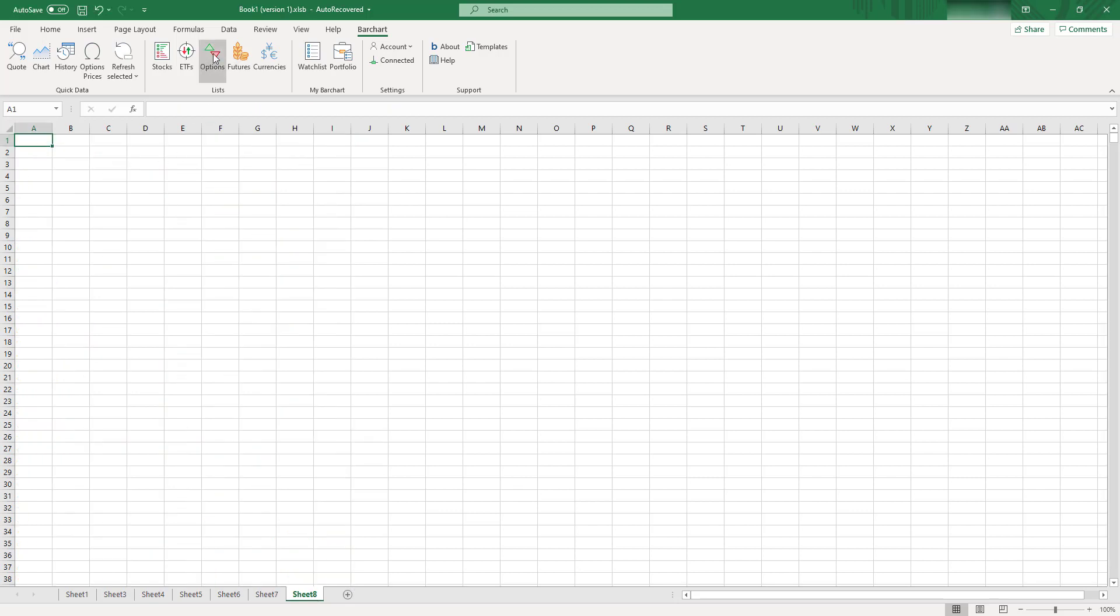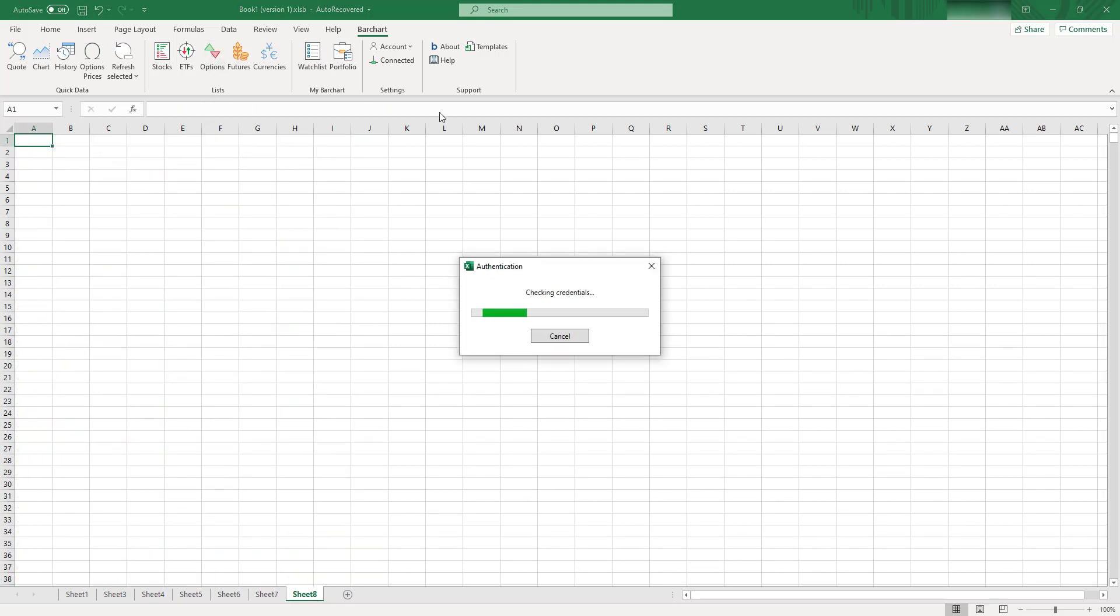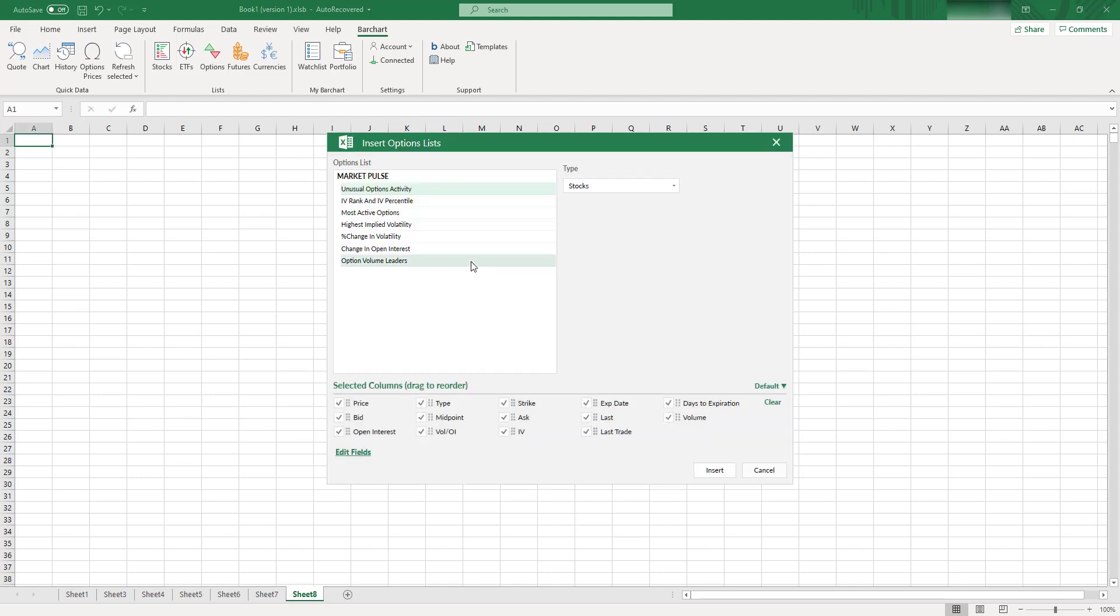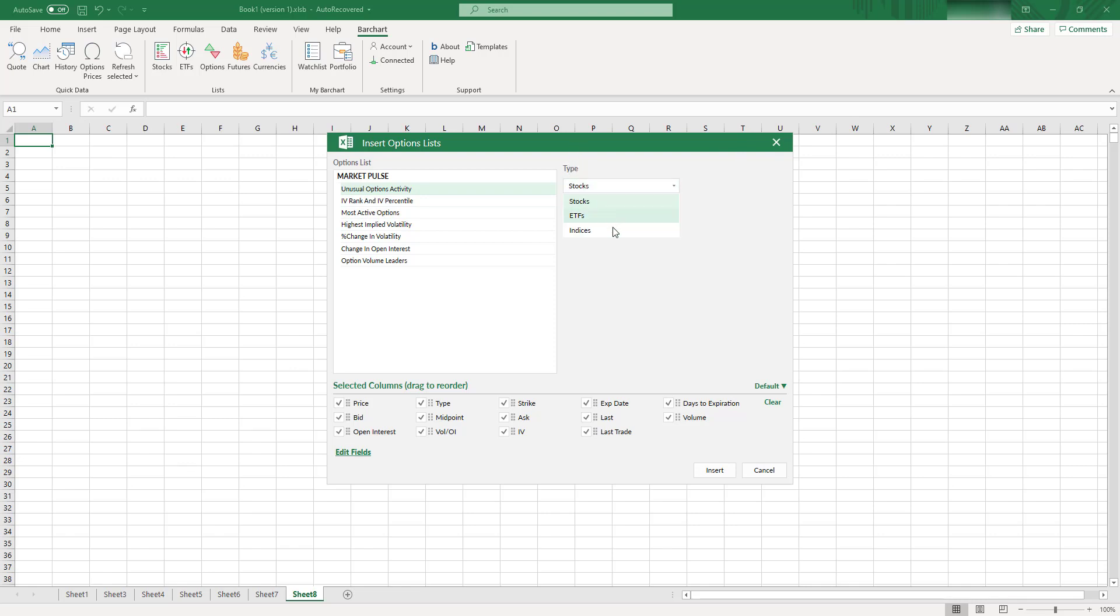You can find pretty interesting screeners for options as well. You can see that you have here like usual options activity, change in open interest, percent change in volatility, and so on. So it can be pretty useful screeners. You can also select the type of assets you want to look at options on.